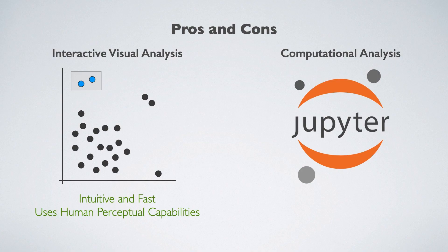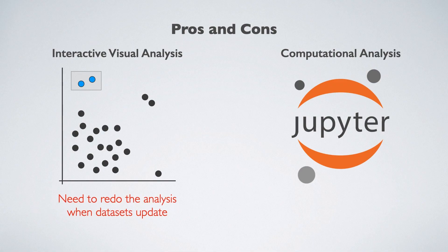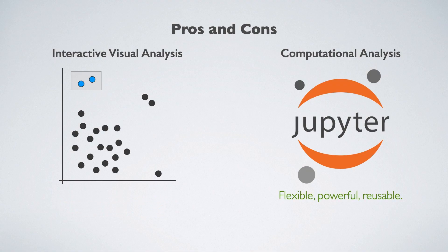Interactive visual analysis processes are intuitive and leverage perceptual capabilities, but users have to redo the entire analysis when the dataset updates or changes. Computational analysis is flexible, powerful, and can be easily reused.